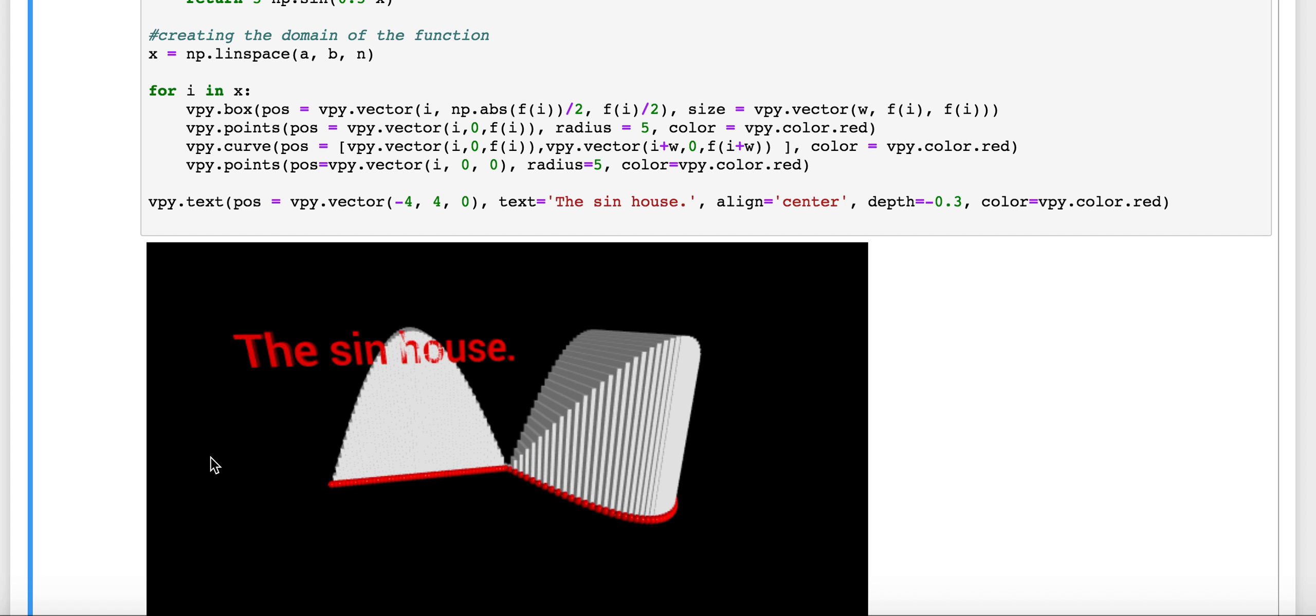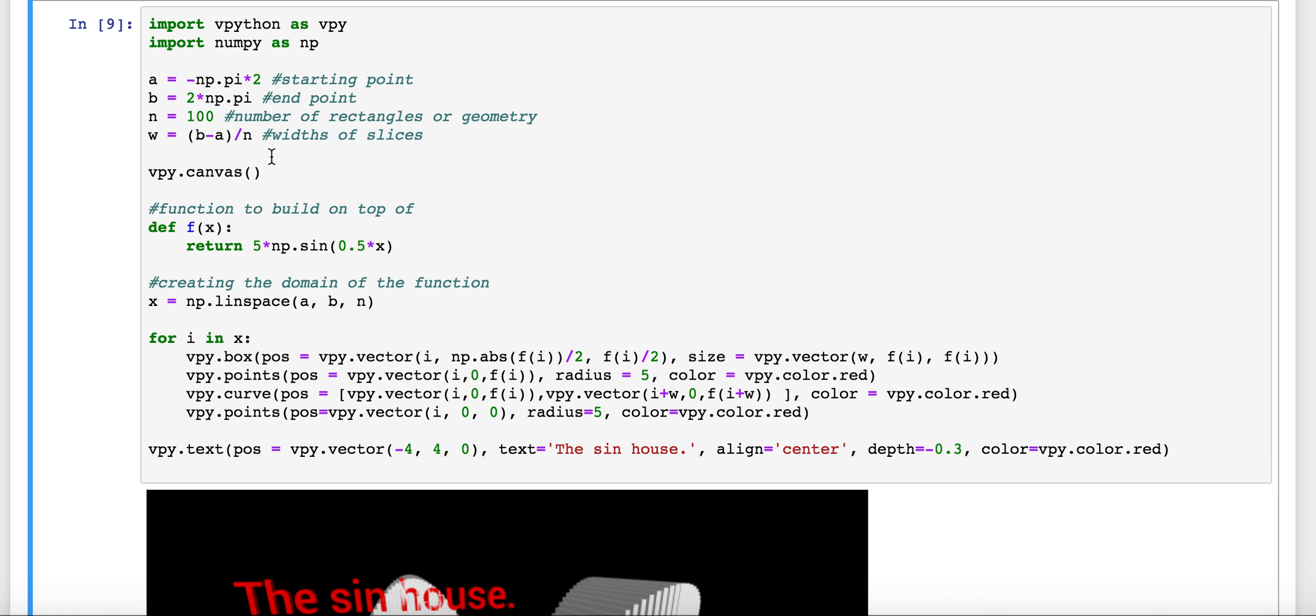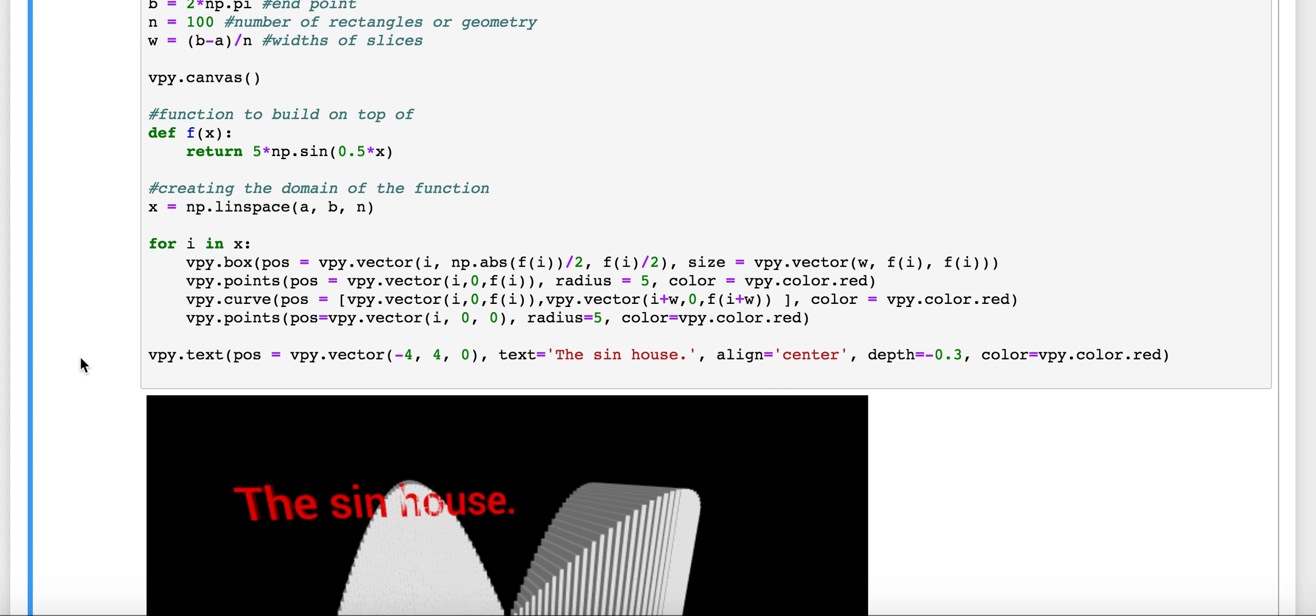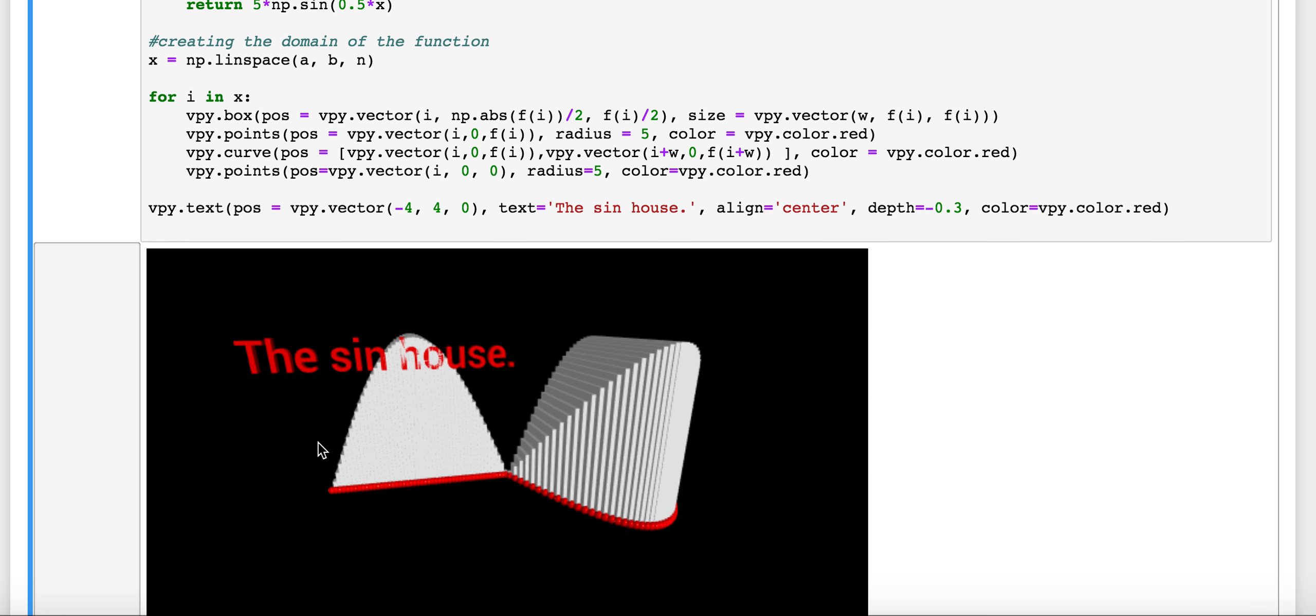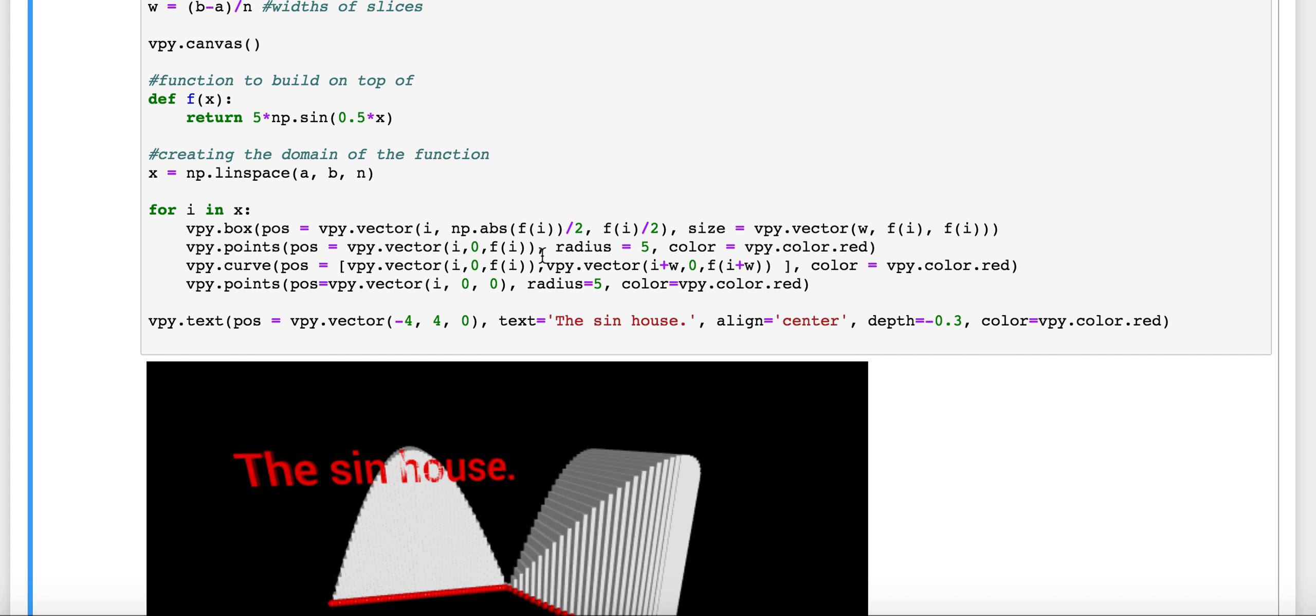So your job is going to be to just play around with some different functions here and see how you can get your figure to appear. And also feel free to come in here and change things about the box. Maybe you want to change what color the boxes are. Maybe you want to change something about the points. Maybe you want to change something about the text. Feel free to do that. And that's all available at the VPython documentation that's linked in the video here. And I've posted that on Slack also.